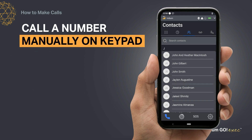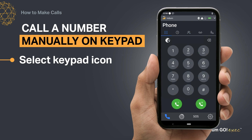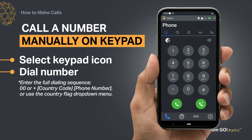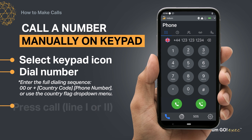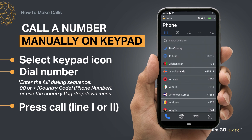To manually enter and call a number, select the keypad icon on your call screen. You'll then need to enter the international dialing sequence before pressing call from line one or line two. You can also use the flag drop-down menu for a list of country codes.